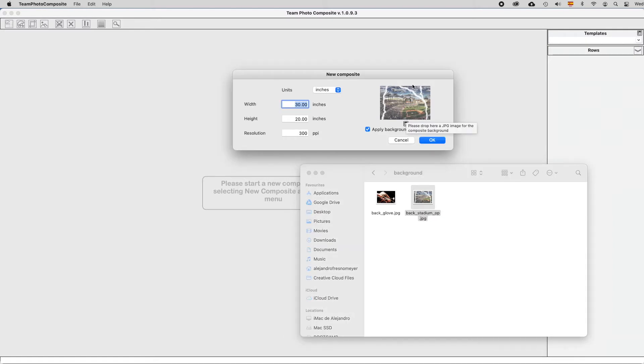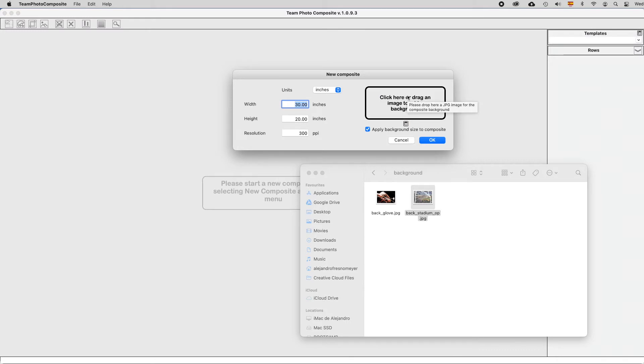If you don't want to have a background in your composite, just click at the Trash icon at the bottom, and it will be empty. Now click at OK.